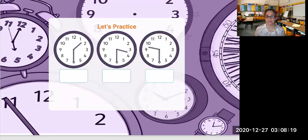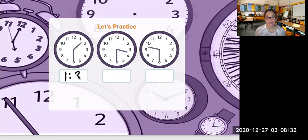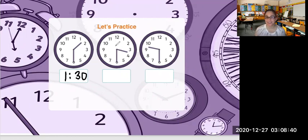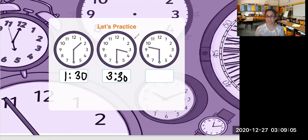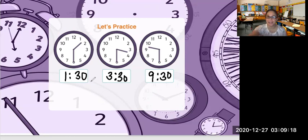Now let's look at this in practice. The first clock — the shorthand is between 1 and 2, so that will be 1. The longhand is on 6, which means 30, or half past the hour. So we say 1:30. The next clock — the shorthand is between 3 and 4, so we always read the number before, which is 3. The longhand is directly on number 6 — 3:30, or half past 3. The third clock — the shorthand is between 9 and 10, so that's a 9. The longhand is directly on number 6, so that's 30. We say it is 9:30, or half past 9.